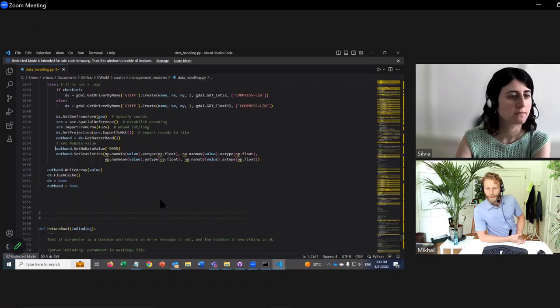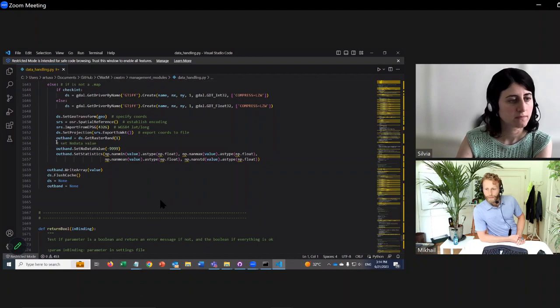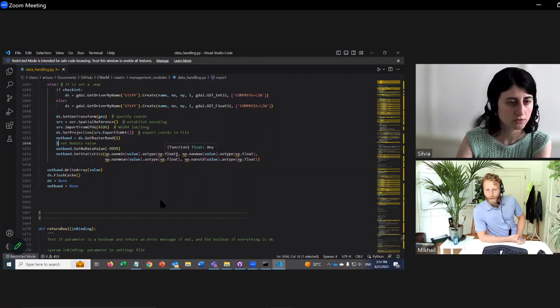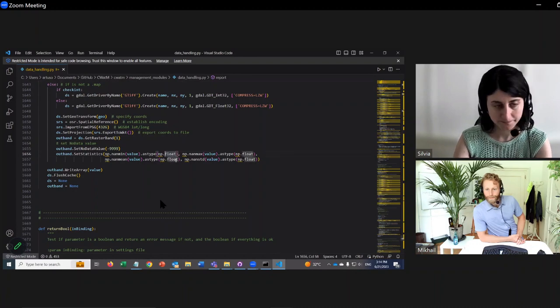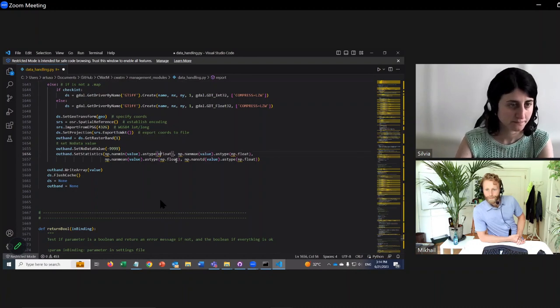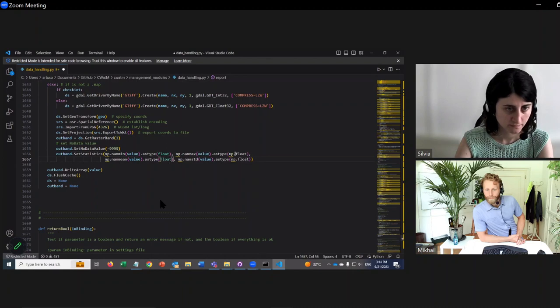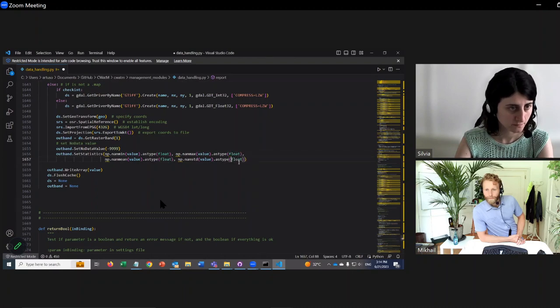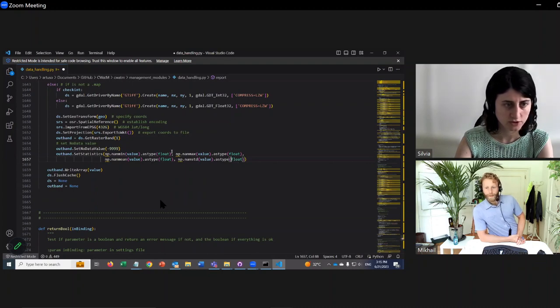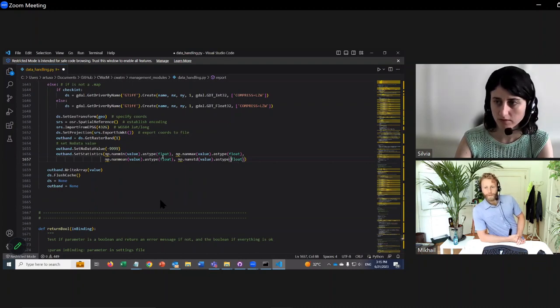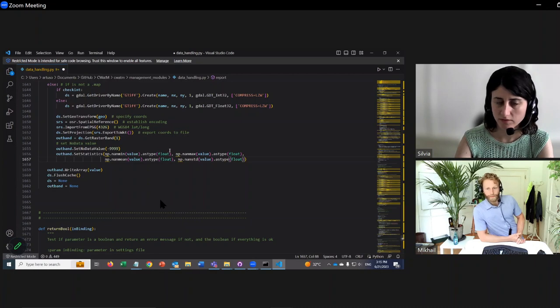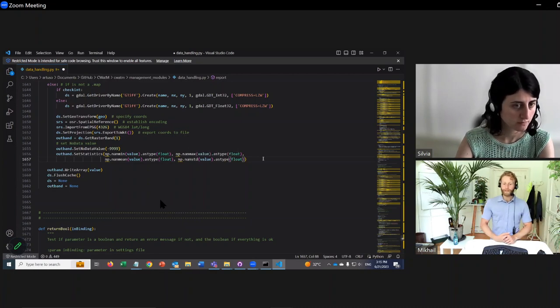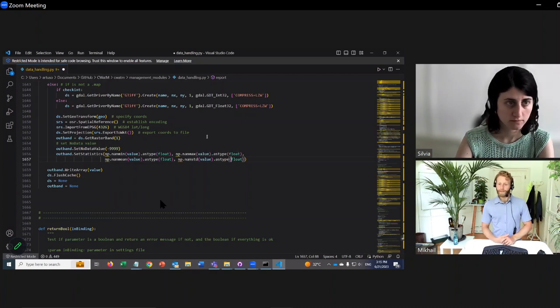See where it says np.int right here? Just remove all the np.int. Because this NumPy package doesn't have this function anymore. Okay, let's save this.